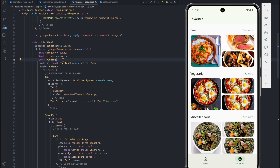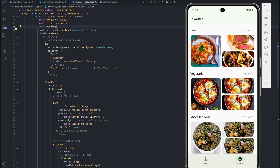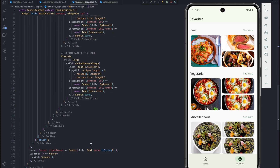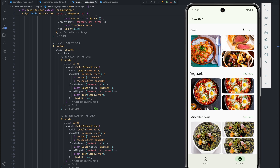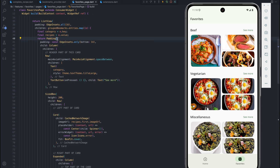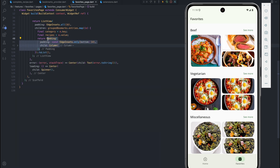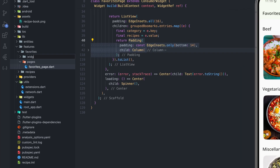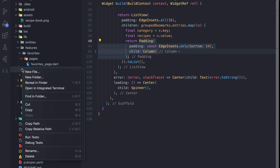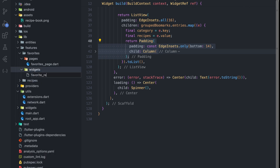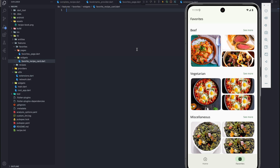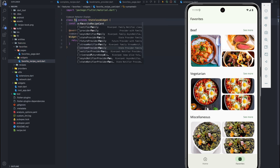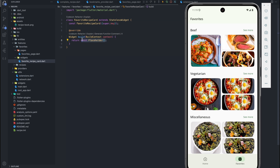Starting on the favorites page, the first thing I want us to do is to refactor this block of code — from line 40 to around line 120 — it's all about this card, the beef 'see more' and the three cards we have. I want to move everything to its own file. I'll collapse this, copy starting from the padding, and create a new directory under the favorite directory called 'widget'. Within this directory we'll create a new file called favorite_recipe_card — a stateless widget called FavoriteRecipesCard.